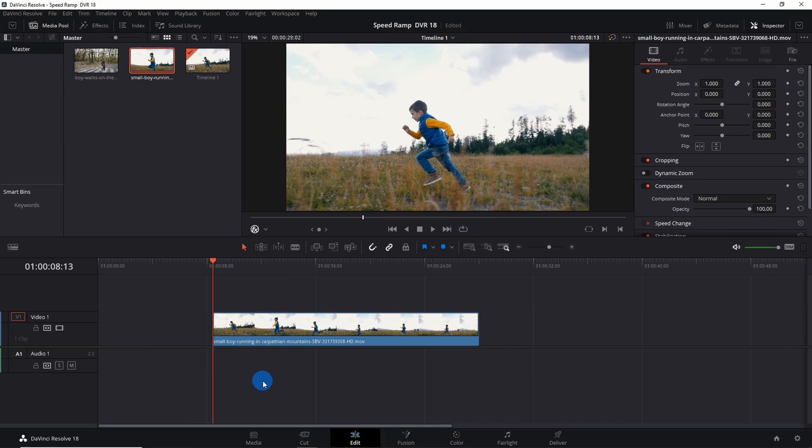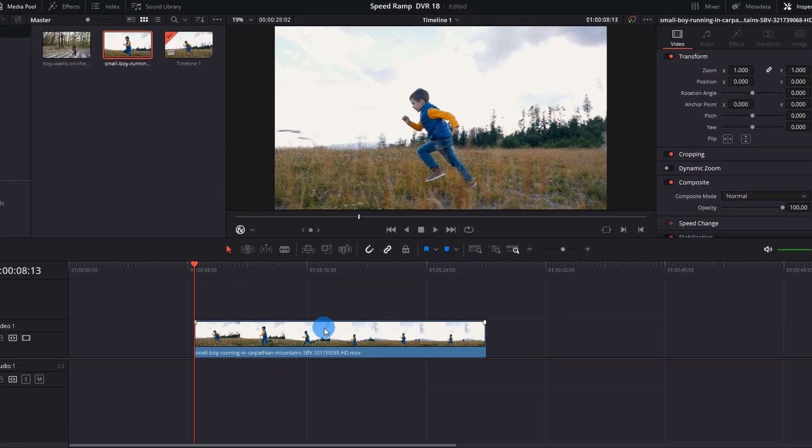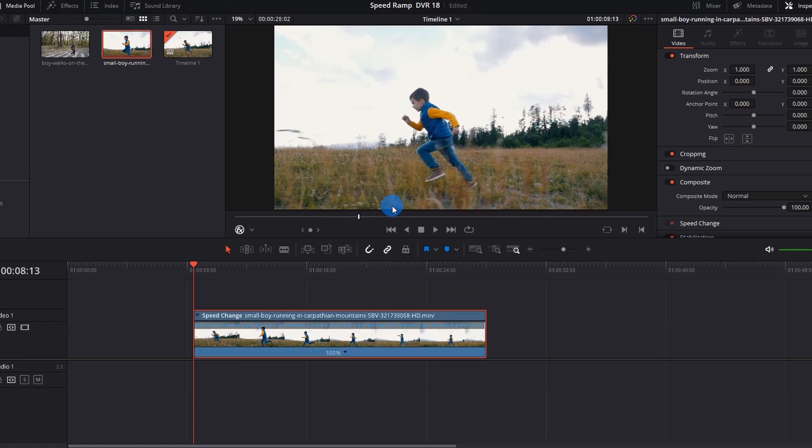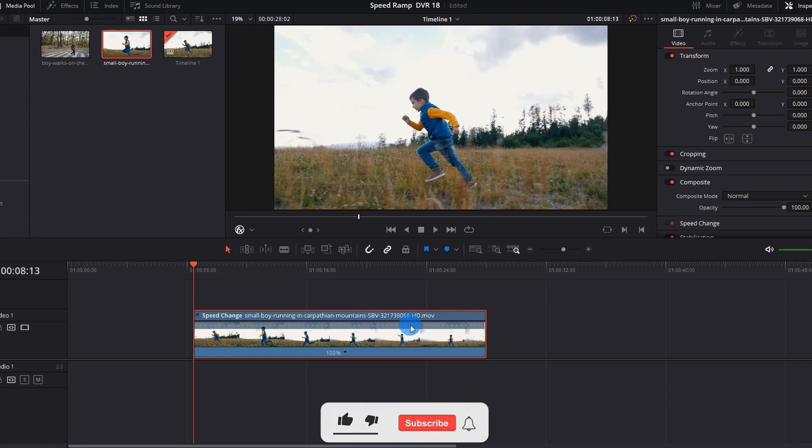Just right click on the clip and select Retime Controls. It will add the speed arrows to your clip.